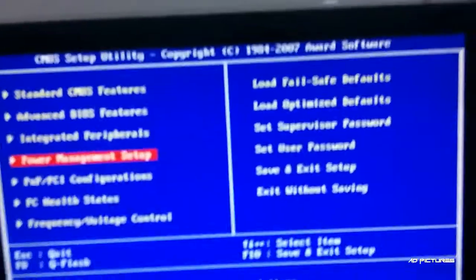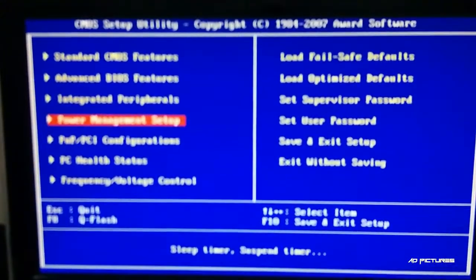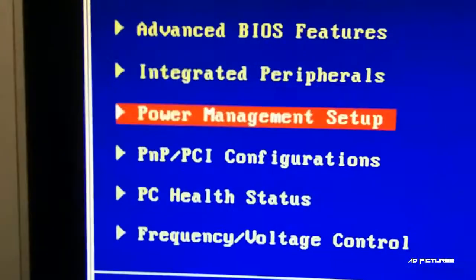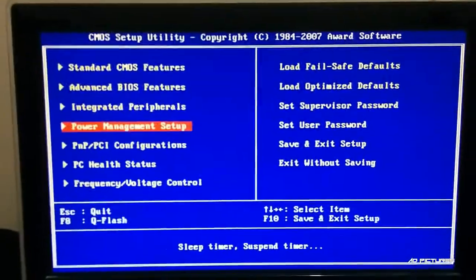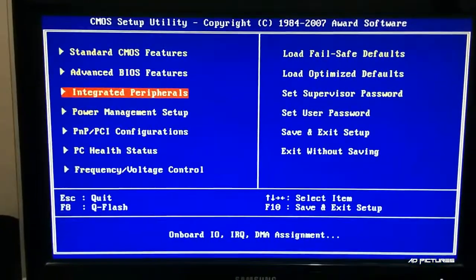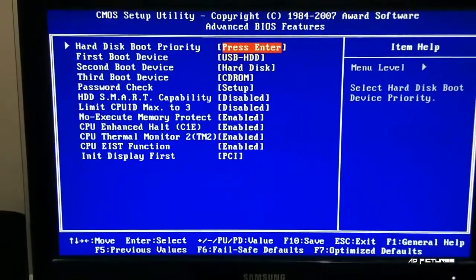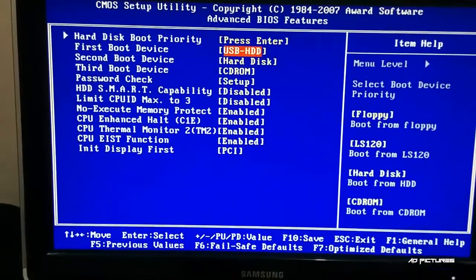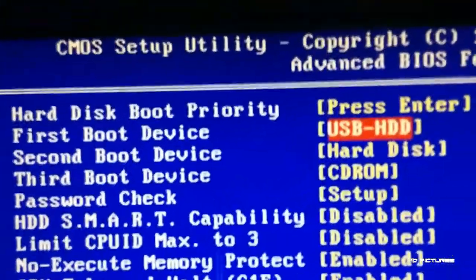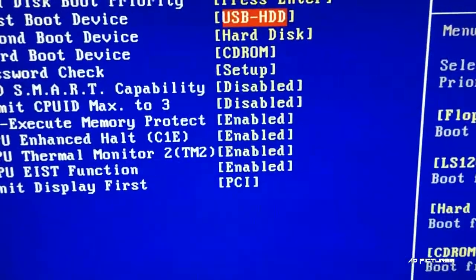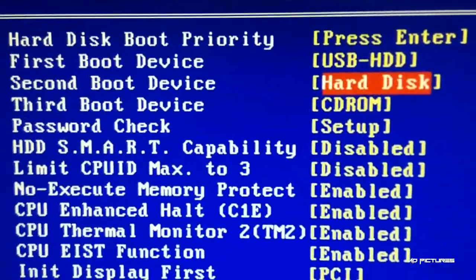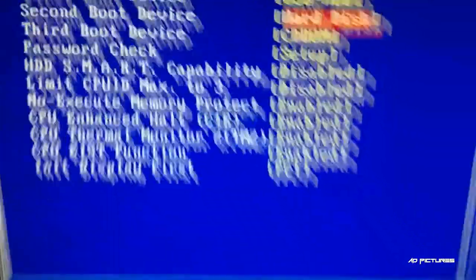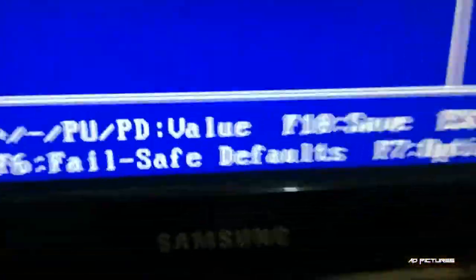When it boots up, press the delete key. You'll get into the BIOS settings. Go to Advanced BIOS Features and change the first boot device to USB-HDD. The second should be hard disk, where Windows loads if USB isn't plugged in. Press F10 to save.